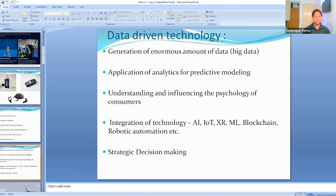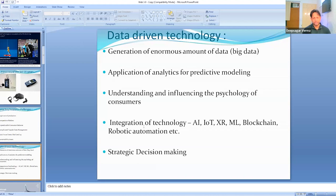Understanding and influencing the psychology of consumers is key — with data, companies try to understand consumer psychology. That's why social media companies like Facebook and WhatsApp work on data storage, data warehousing, and extracting information to understand consumer psychology, because if we know what a customer wants, it is very easy to sell the product. Integration of latest technologies like artificial intelligence, internet of things, extended reality, machine learning, blockchain, and robotic automation are already happening and being collaborated to give optimized solutions, enabling strategic decision making.